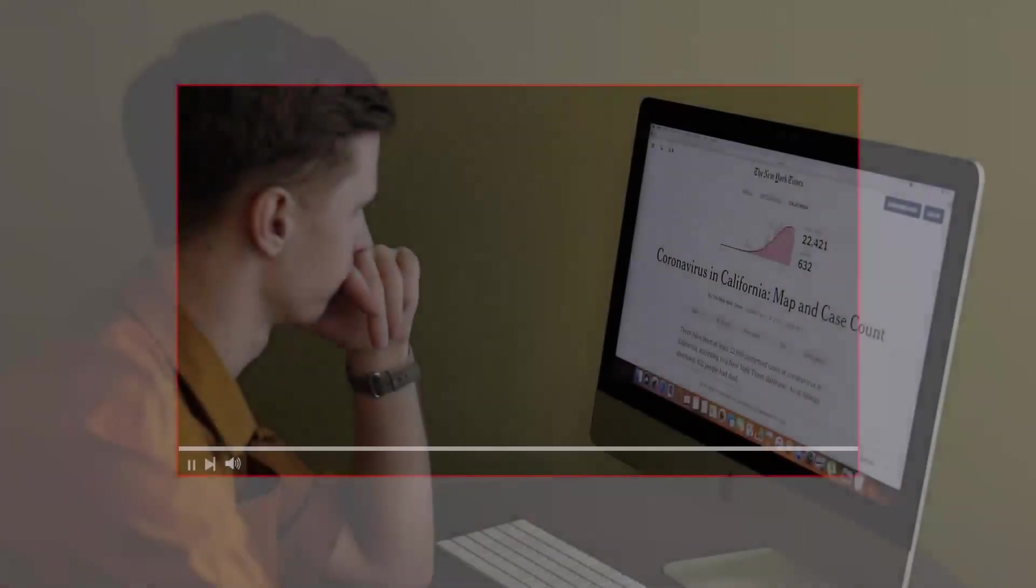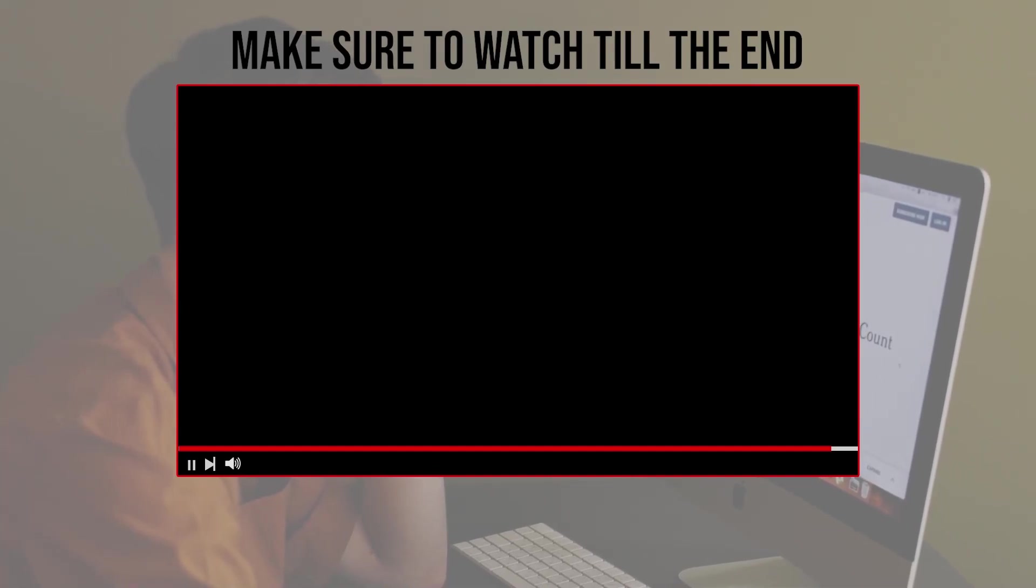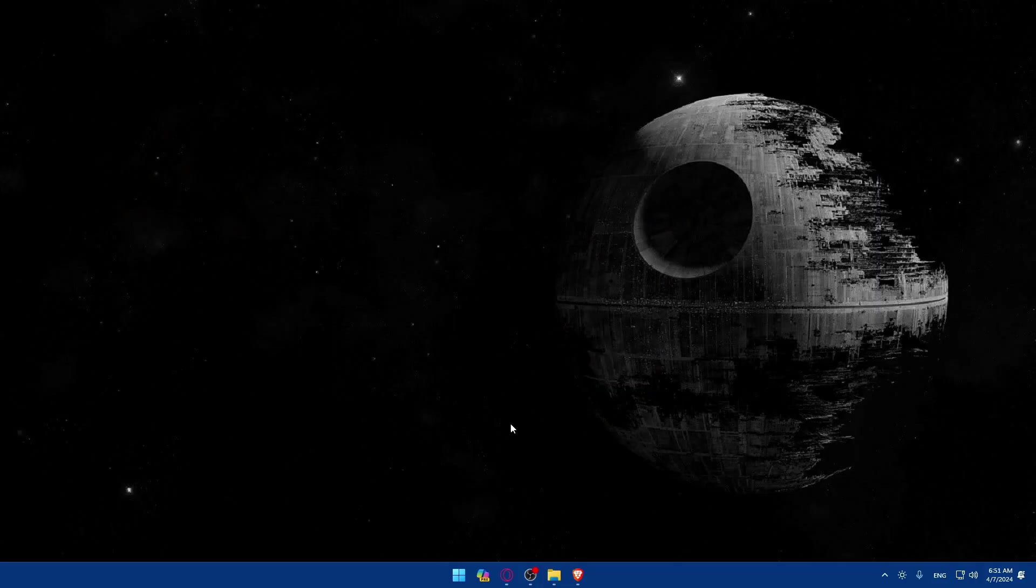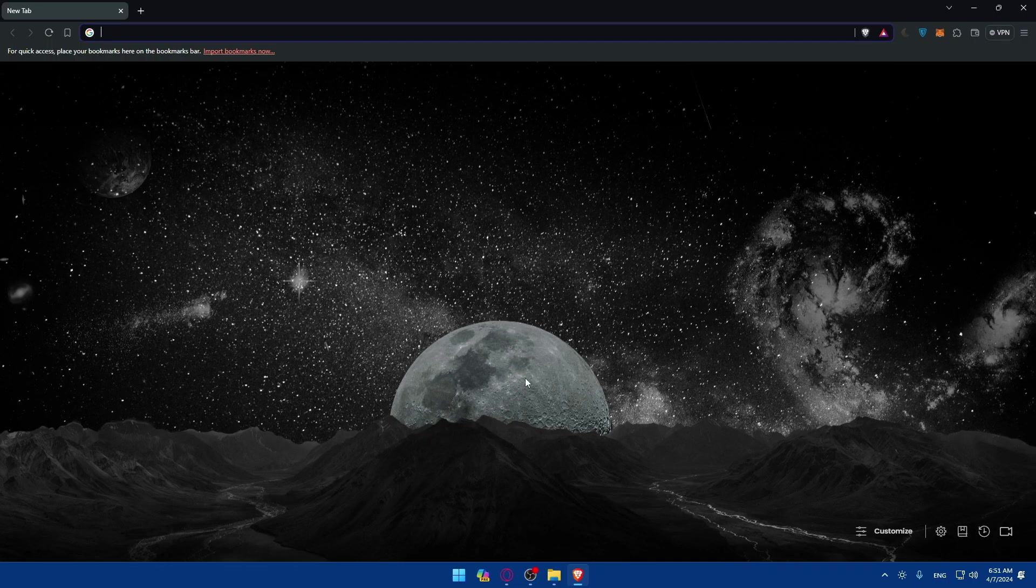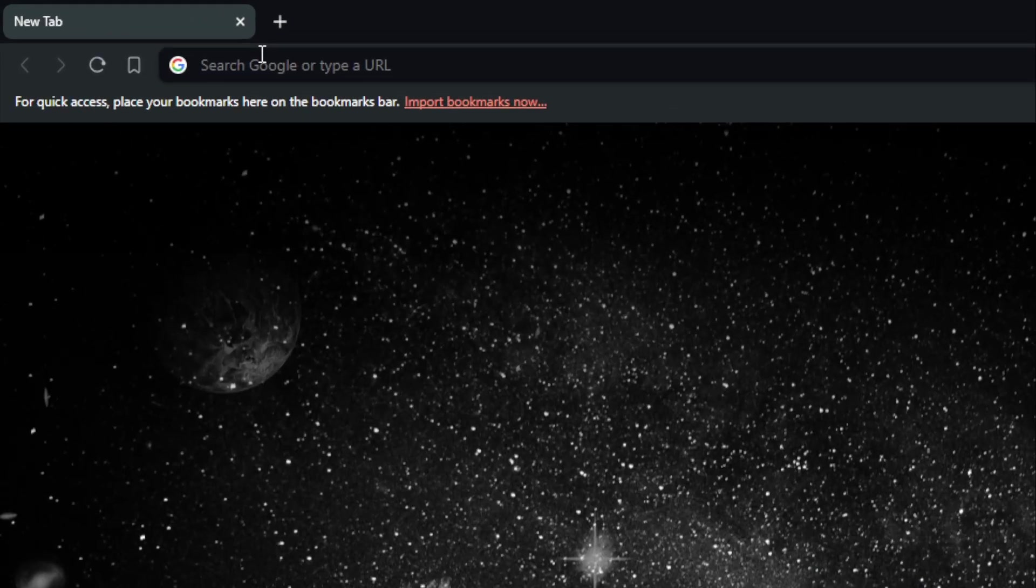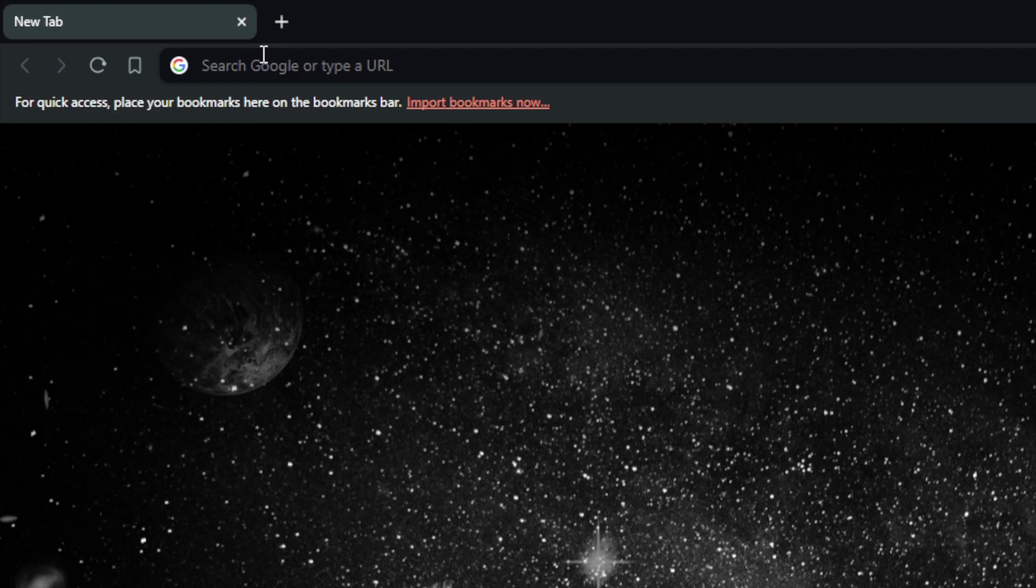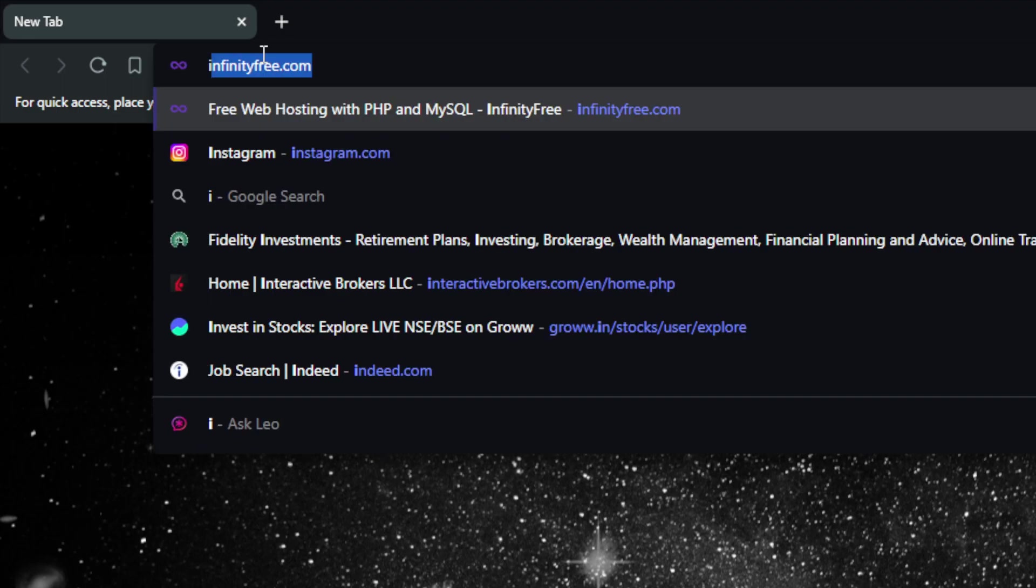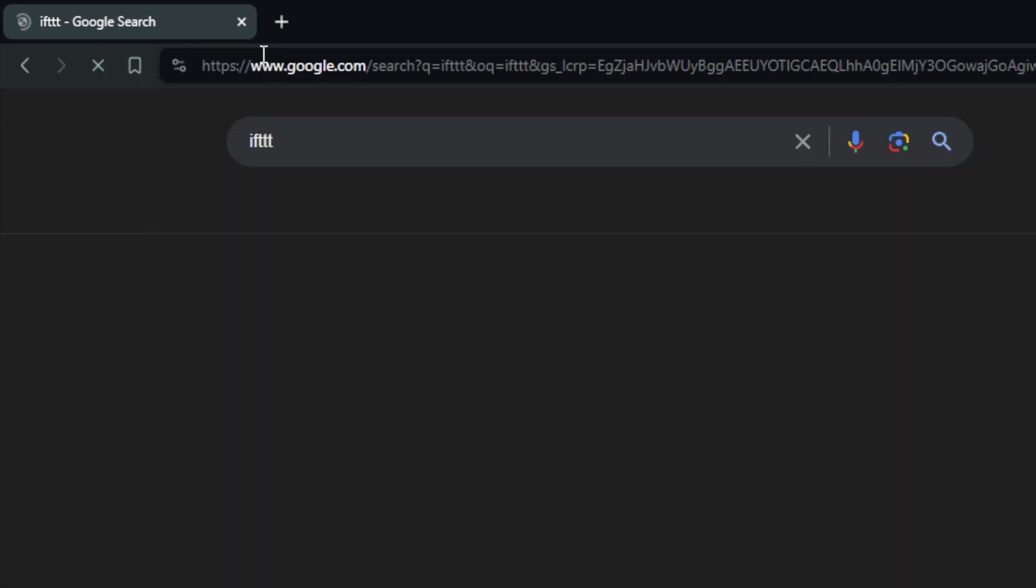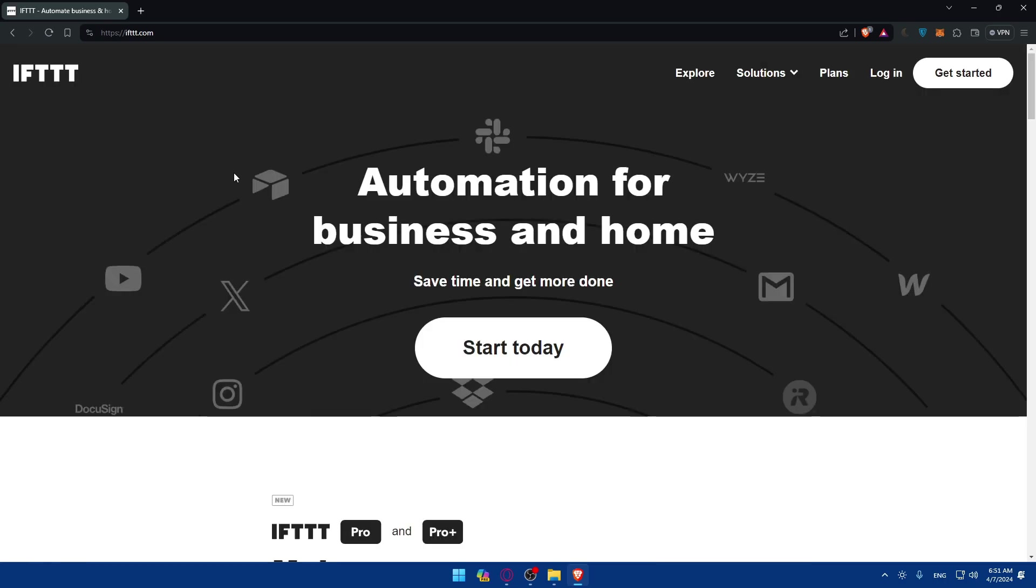Before we start with this video, make sure to watch from now till the end so you have the full experience. First you'll need to open whatever browser you're using. Here I'm using Brave, but you can open whatever you have. Then go to this URL section. You'll need to sign up for an IFTTT account. Visit the website by going to this URL section. Just type IFTTT and hit enter. This should take you here, so make sure to click on that first link which is IFTTT automates a business in home and click on it.